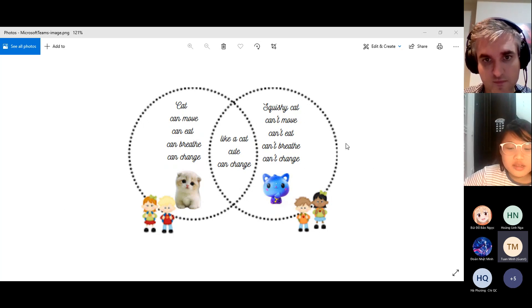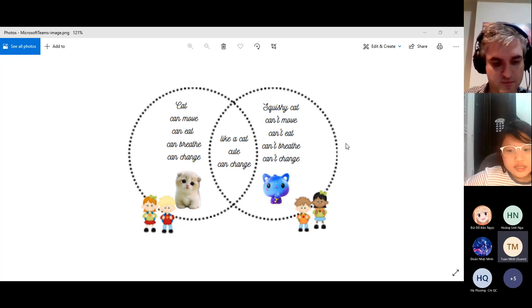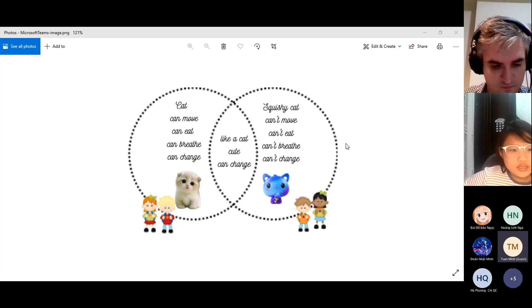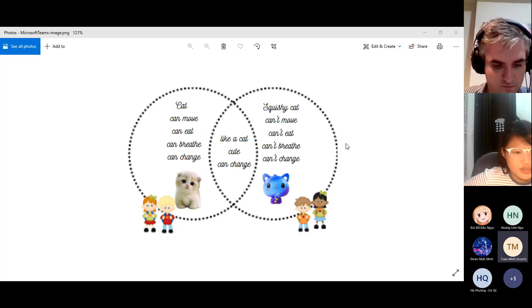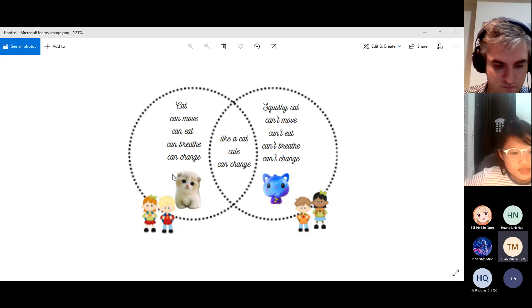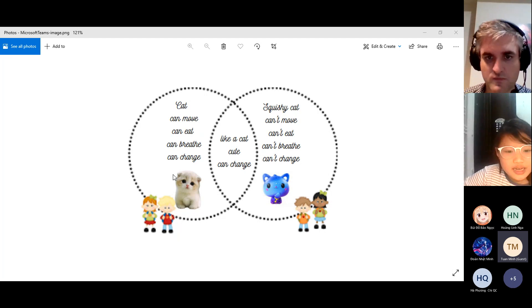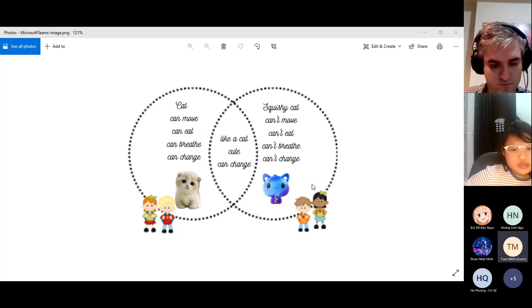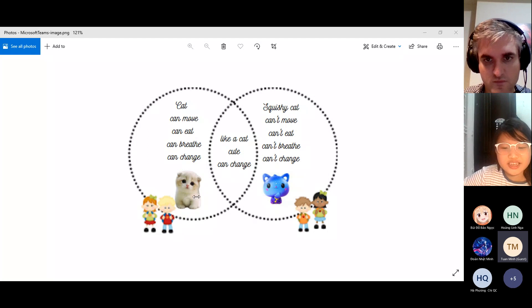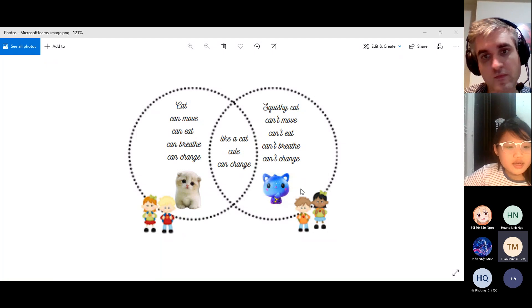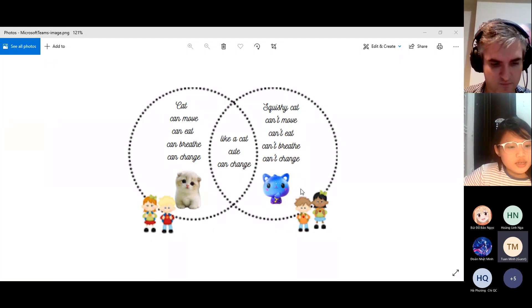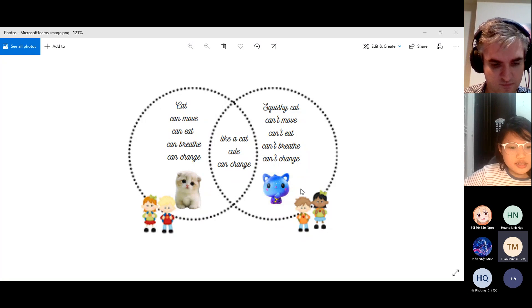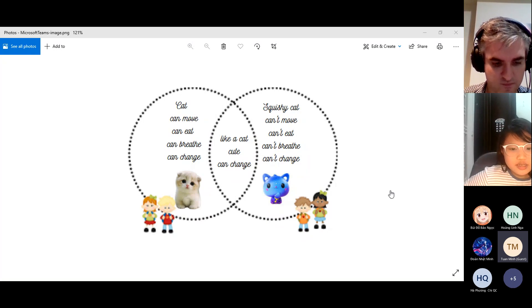The squishy cat can change too, but it doesn't change on its own. The next difference is that the cat needs nutrients but the squishy cat doesn't need nutrients. The cat gets nutrients by eating fish and mice and drinking water.